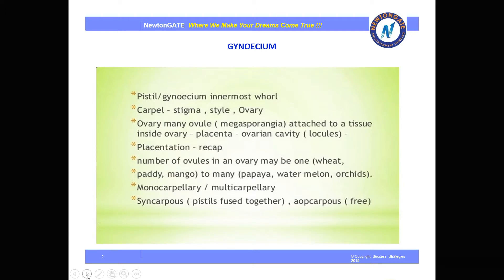A new term here is syncarpous and apocarpous ovary. Syncarpous means when the pistils are fused together, and apocarpous means when the pistils are free.